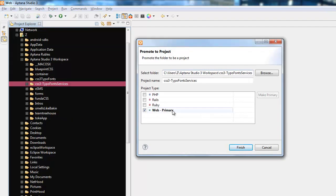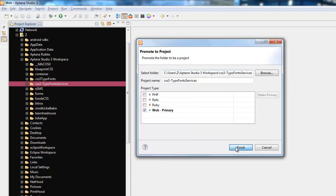It says it's a web primary. If you're working with Ruby, Rails, PHP, you specify that, but right now it's a web primary. Set finish.